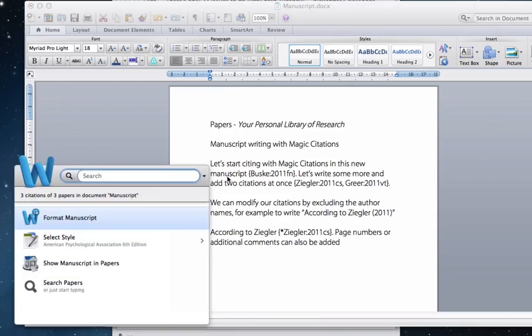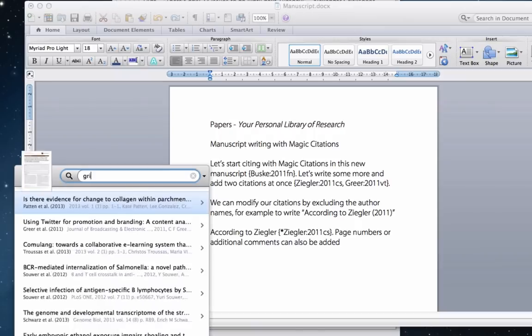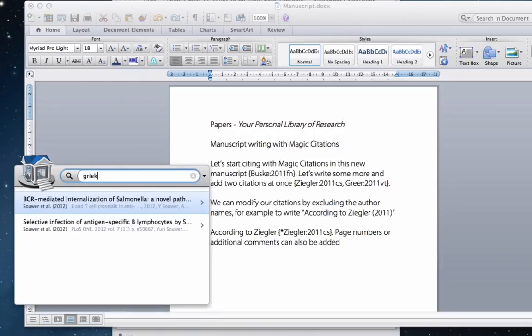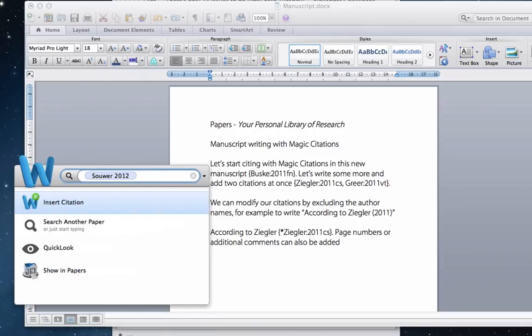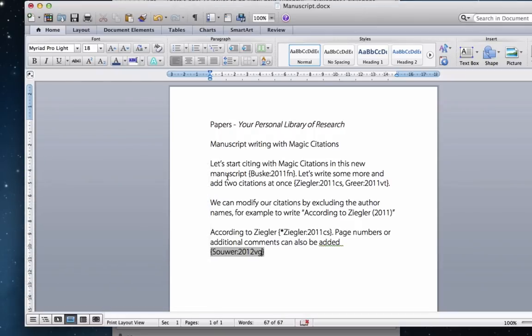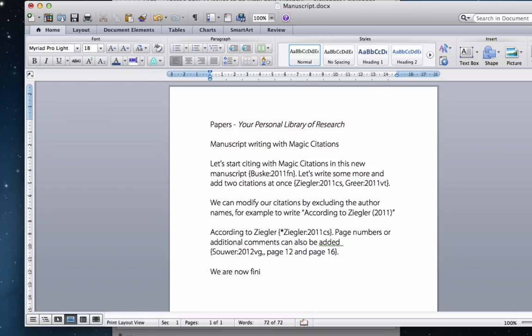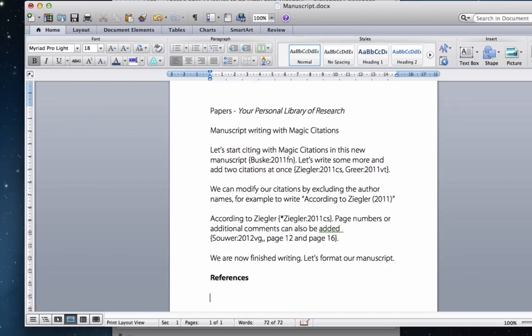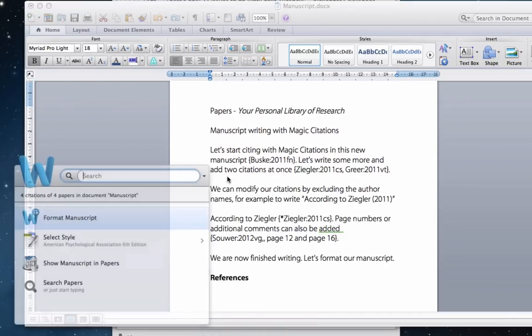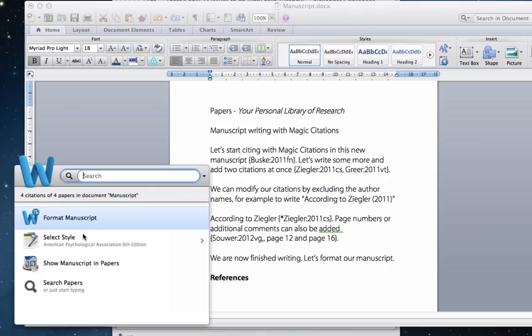Once you are ready to format your manuscript, you can choose any of the over 6,000 citation styles. And your manuscript will automatically be formatted. If you change your mind, you can always reformat it with any of the other citation styles.